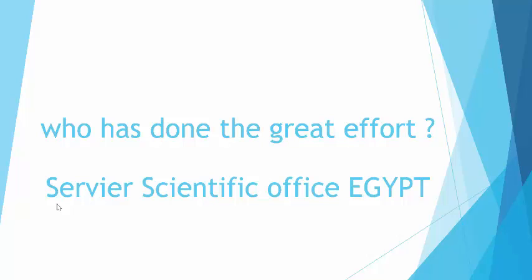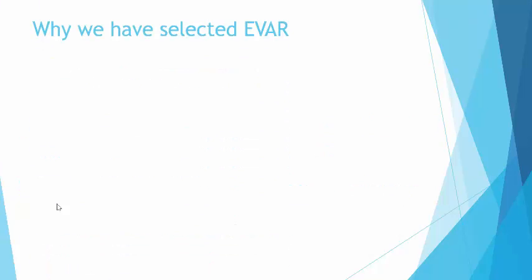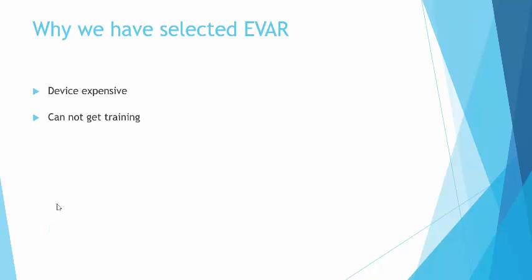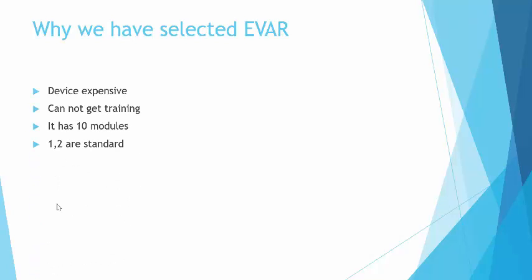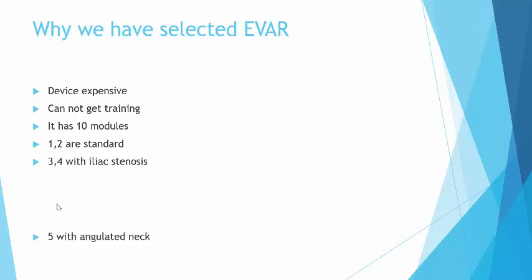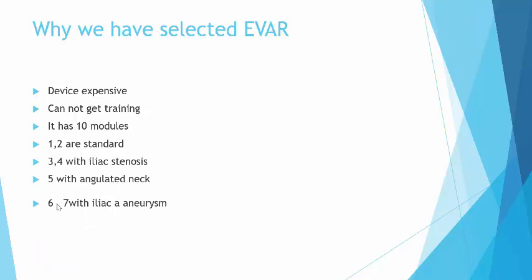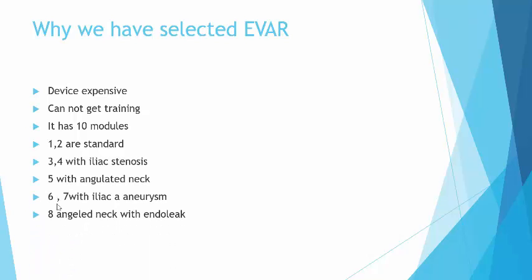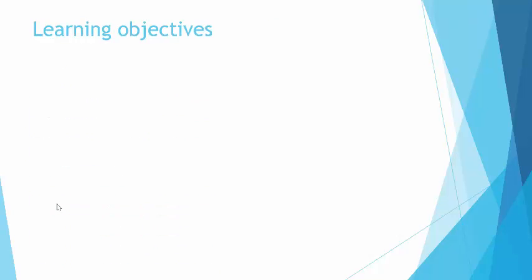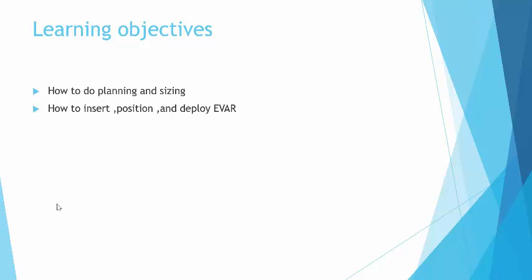We will give you a final report about how much you have performed. This great effort is done by Survey Scientific Office in Egypt, which is a quite valuable tool for your career. We have selected the EVAR module because the feasibility of young junior staff to perform it is quite difficult. You're going to be trained on a few modules and you will get in your booklet the exact history, examination, and angiogram of that patient.